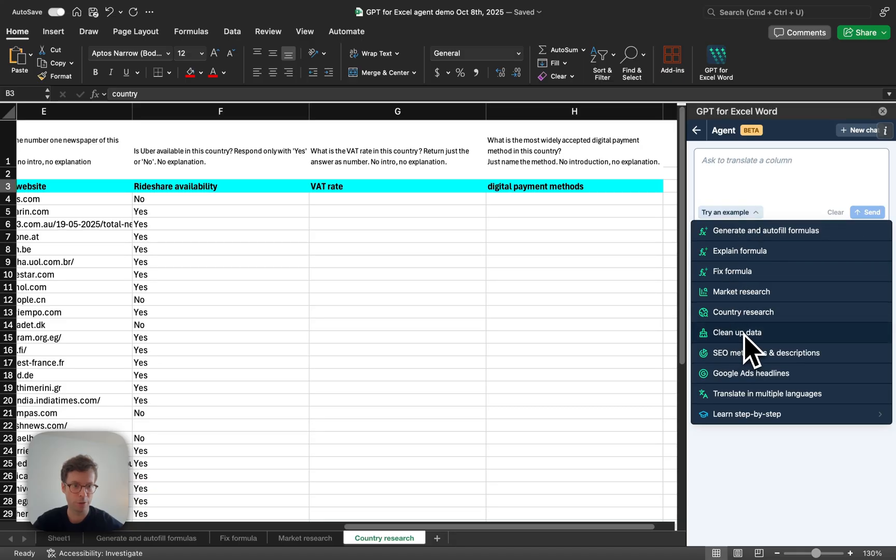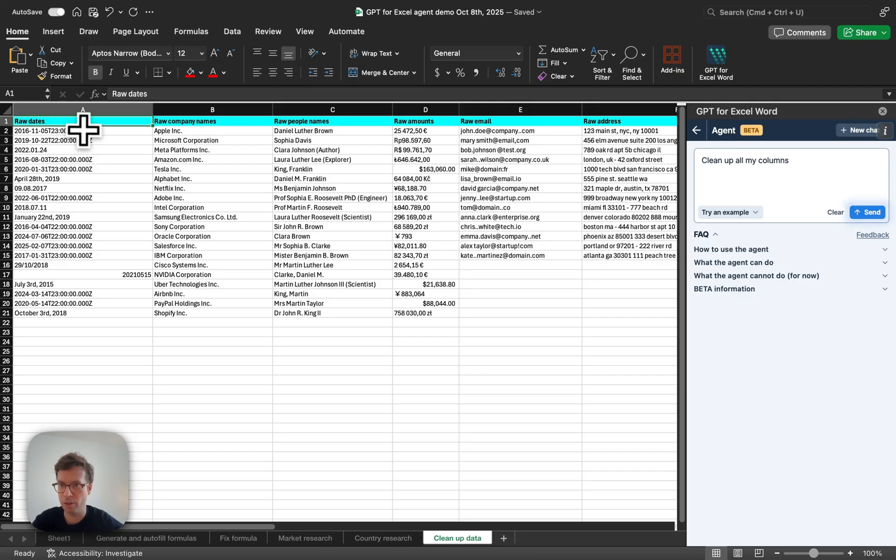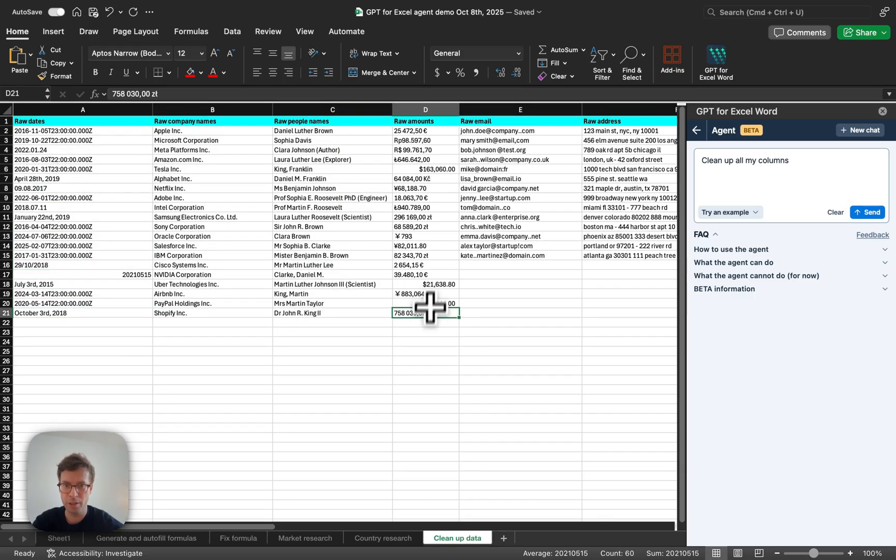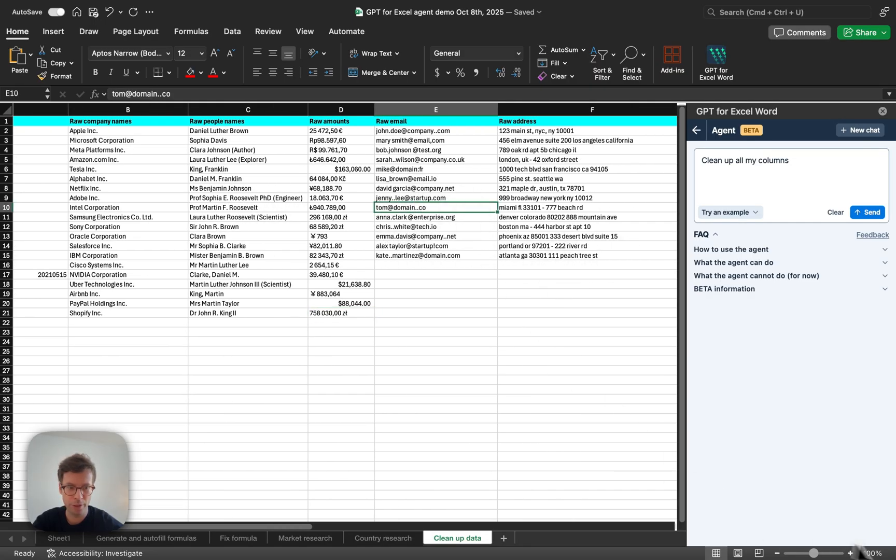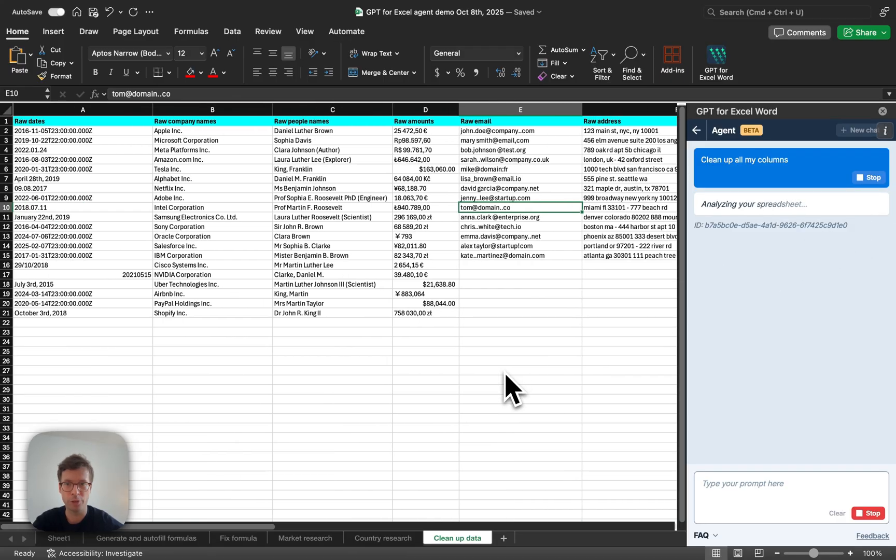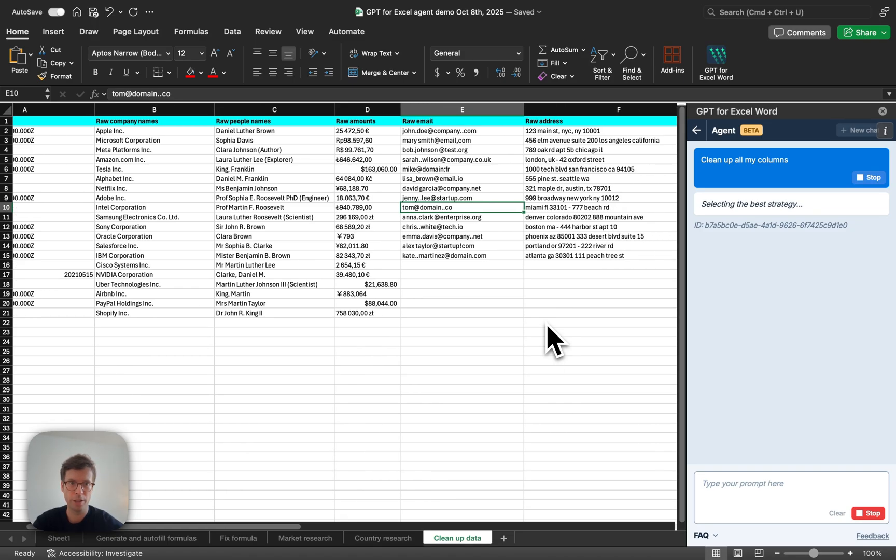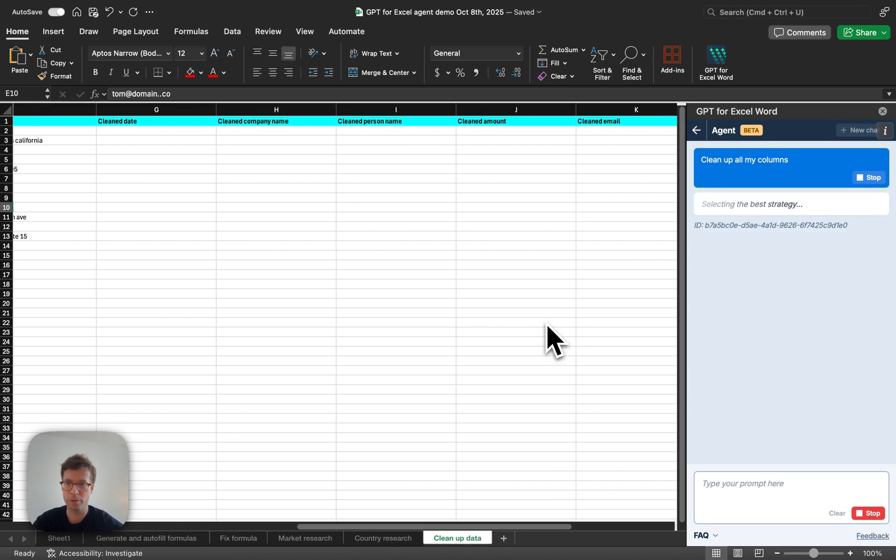You may want to clean up data. So, in this case, I've got a lot of columns with some data that is not easy to use and contains some typos. You can see in the emails. So, I can just say clean up all my columns. And what the agent will do is, again, understand what you want and then create new columns here.